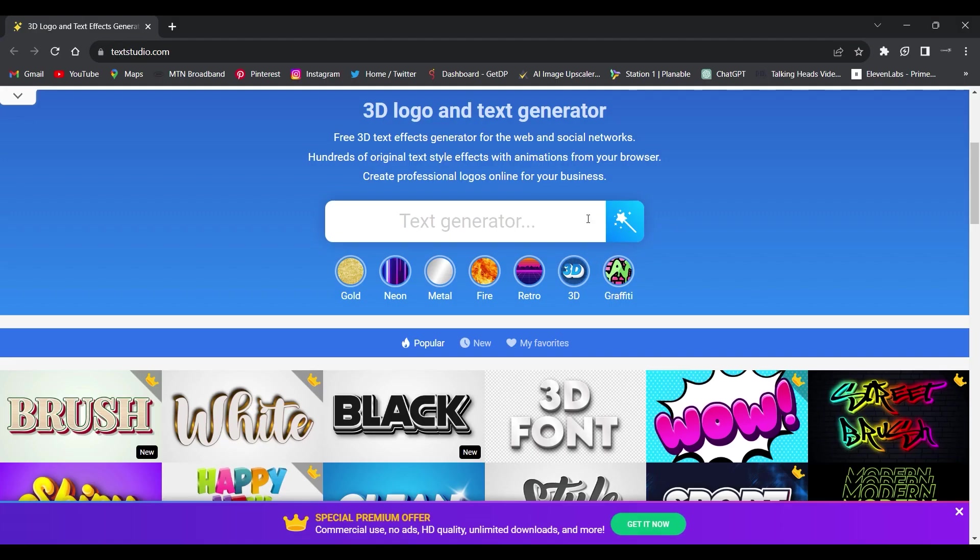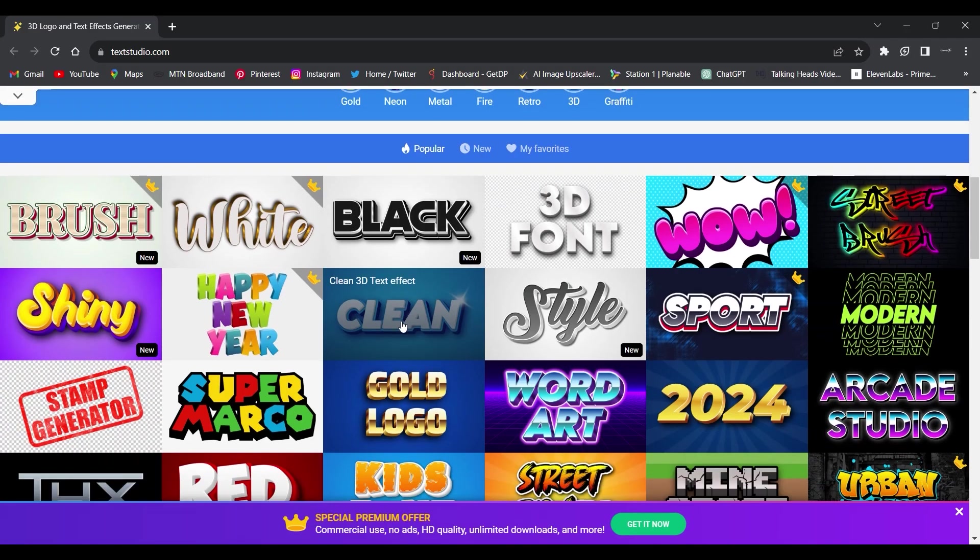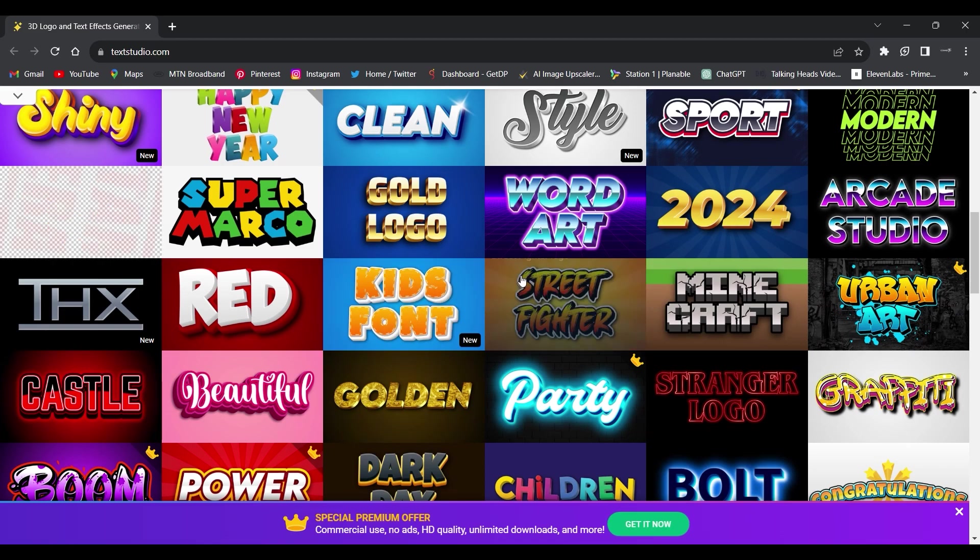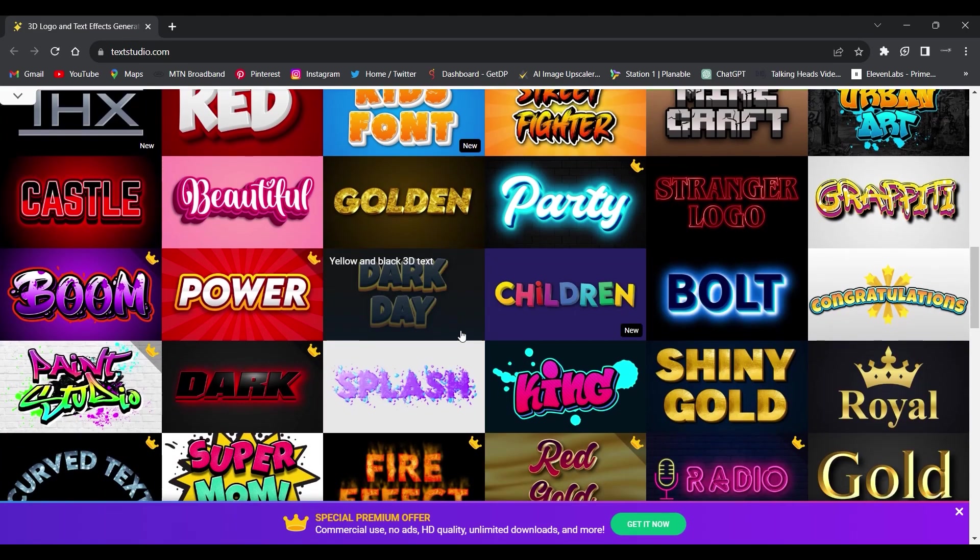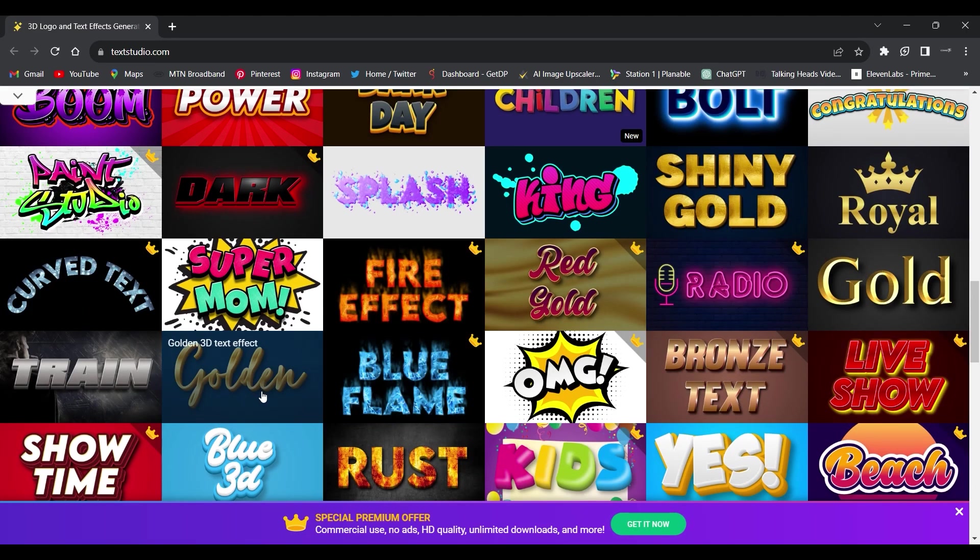I want to share this real quick, you're going to love it. I just found this amazing website, textstudio.com. It's a 3D text effect generator and with this website you can create amazing results.